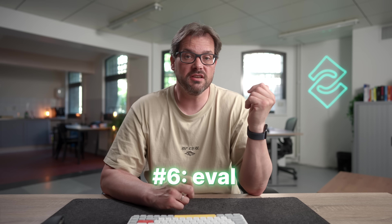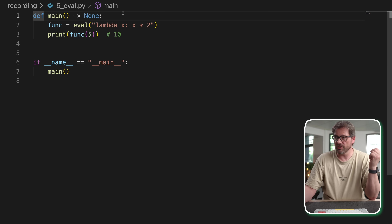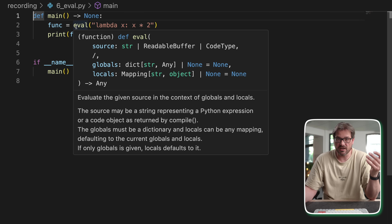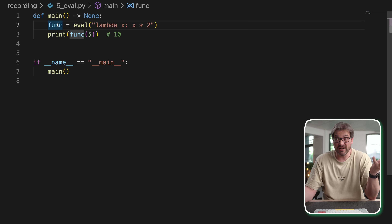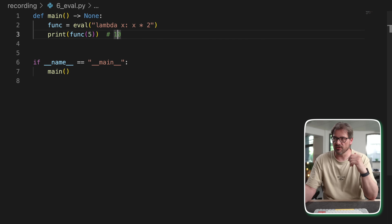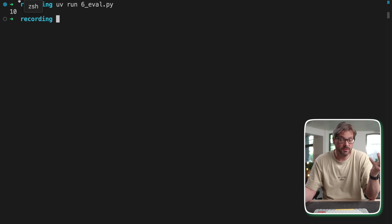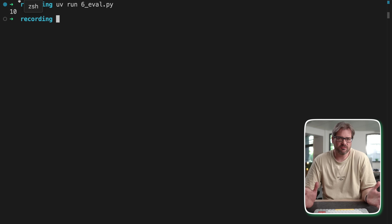You can also use eval for simple inline functions. Again it's cheating since I'm just defining a lambda, but I'm using eval to run that code — evaluating the expression, which is a lambda function, and storing the result in a variable which is then callable. The same pros and cons as exec apply here. Be careful because there can be security issues, especially if the function is defined by a user rather than you.